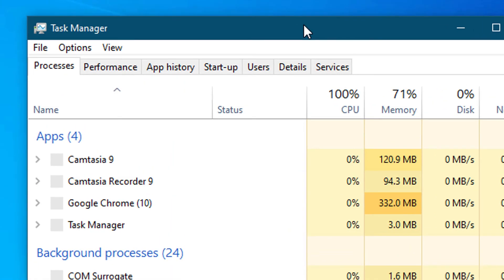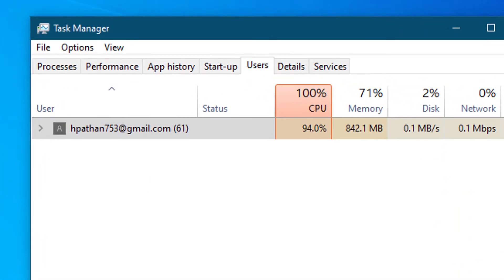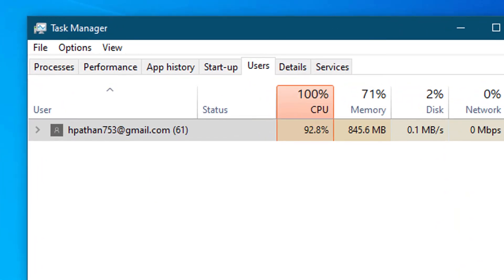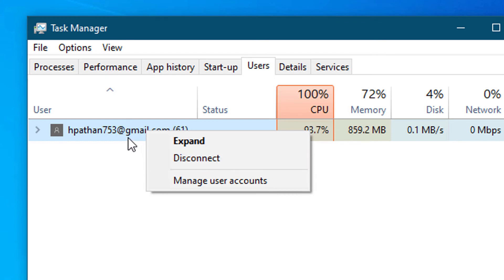Now click on Users. If you see more than one account here, right-click on it and click Disconnect. Make sure to check for more than one account, because one account is your user account.